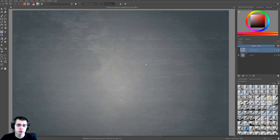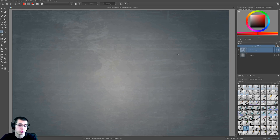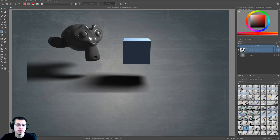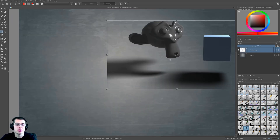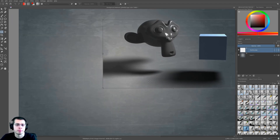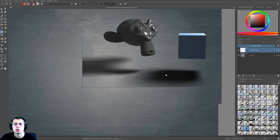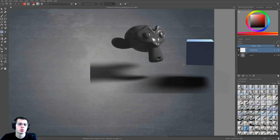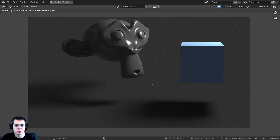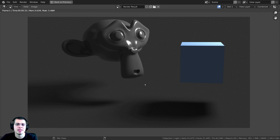You could also open up the image in a 2D program like GIMP, Krita, or Photoshop and add your image in as a separate layer. You can see that the image has the alpha transparency so you're able to see through those shadows. That is how you create a shadow catcher in the Cycles render engine. Now I'll show you how to do it in the Eevee render engine.